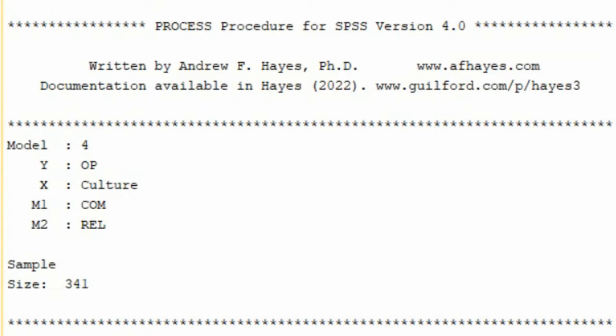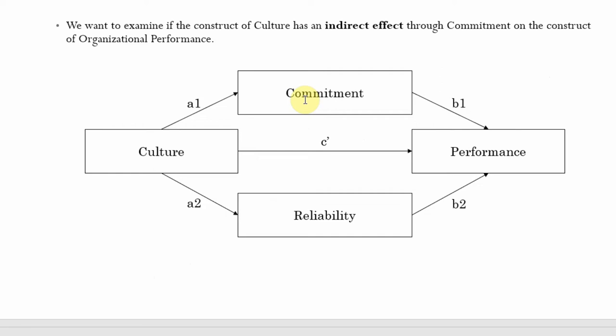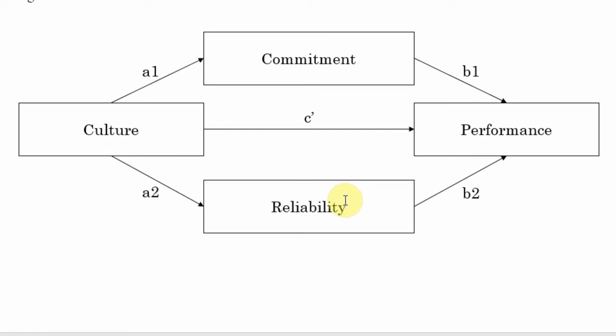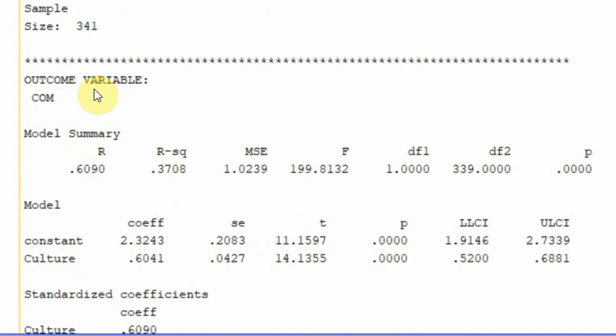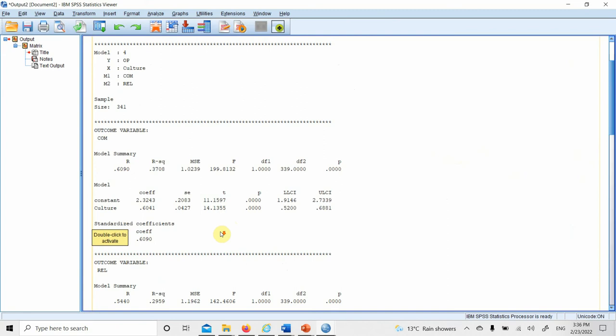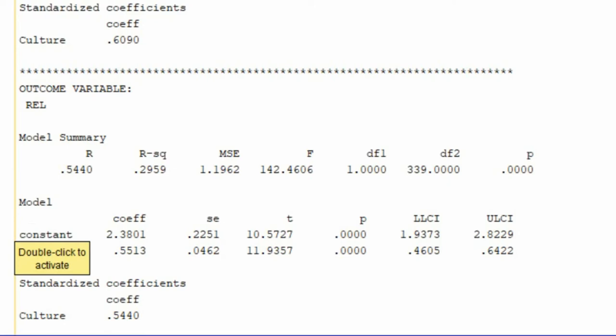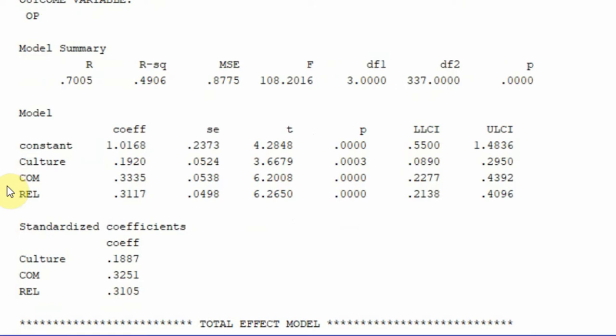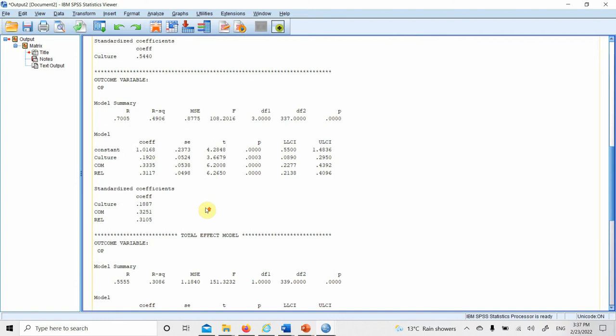The output first gives a brief description: the model number, the Y variable, X variable, the two mediators, and the total sample size. Since we have multiple endogenous variables, SPSS provides a separate table for each. Commitment is an outcome affected by culture; reliability is also an outcome affected by culture; and organizational performance is affected by all three other variables in the model.